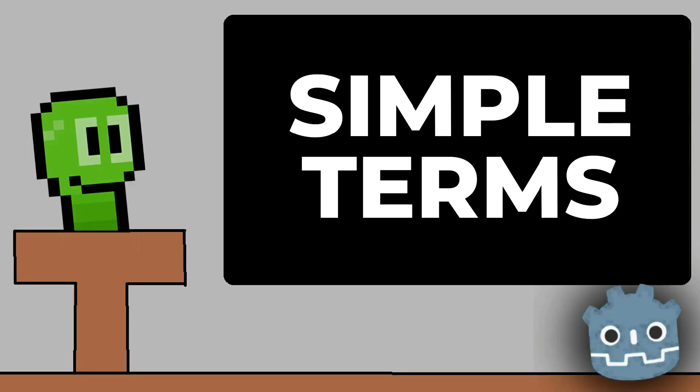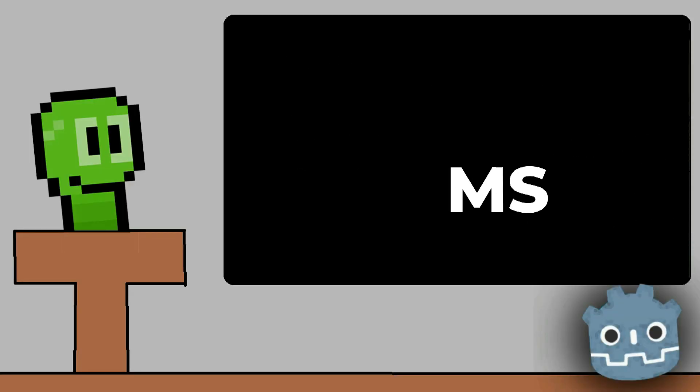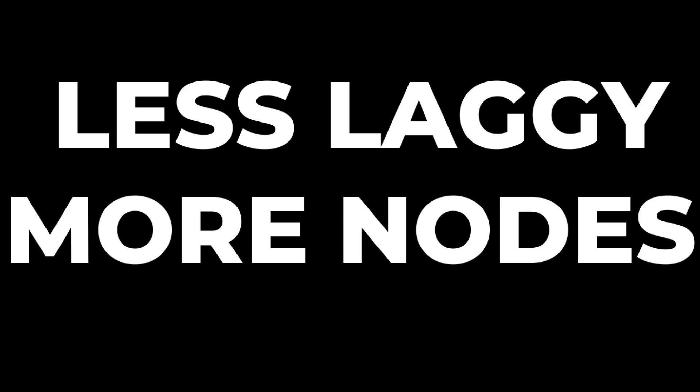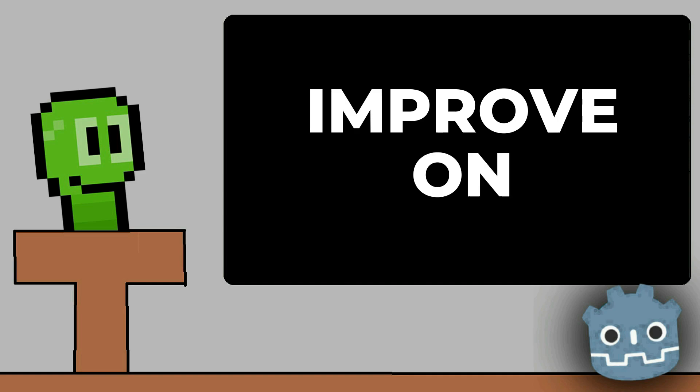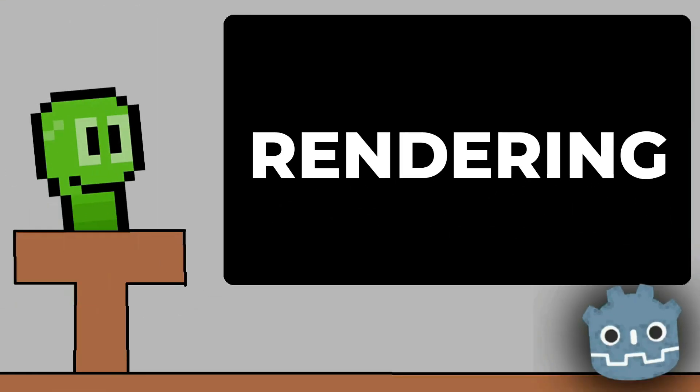In simple terms, it's going to be way less laggy and allow for more nodes in scenes before it crashes. To be honest, I've never had Godot crash on me, but it's good to know they're fixing this. In the future, it will be easier for them to improve and make the Godot system way smoother in general.